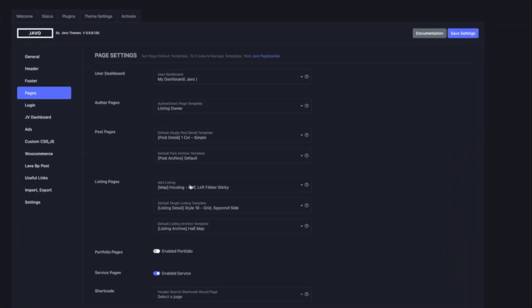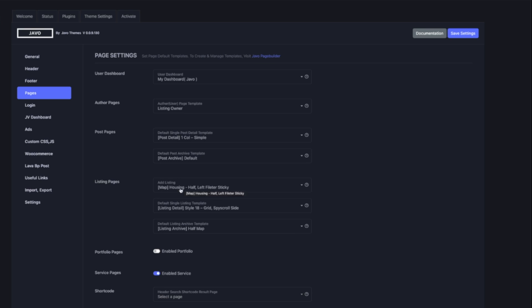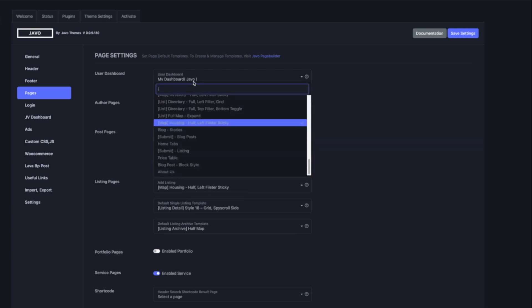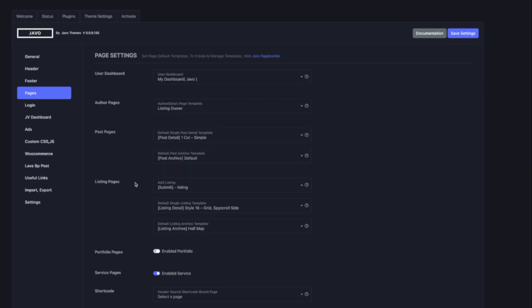For Listing Pages, the Add Listing option is for the submit form link. This will work on the user's menu or the add/submit button. If you are using Listing Pro, you might have different listing types and listing forms. You can create a selection of listing type to link to the submit forms, and select the page here.